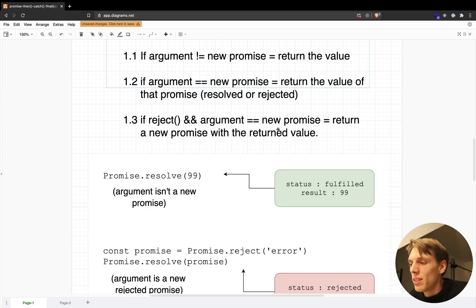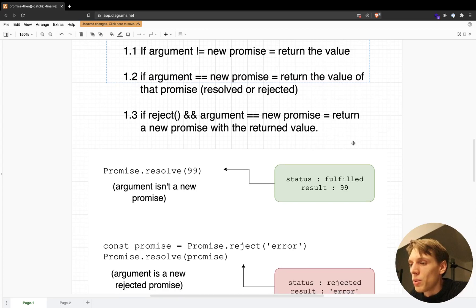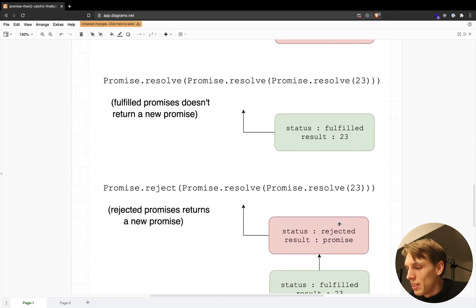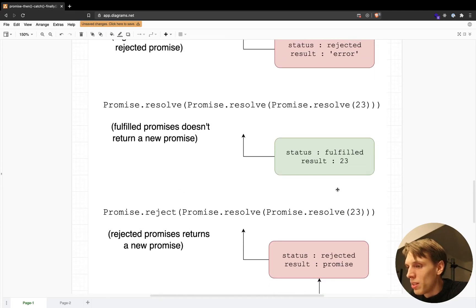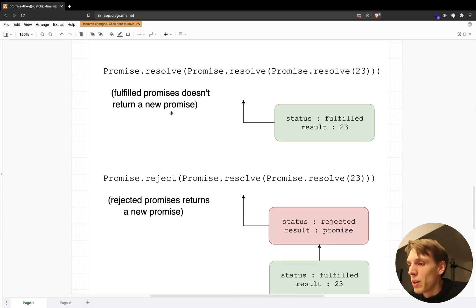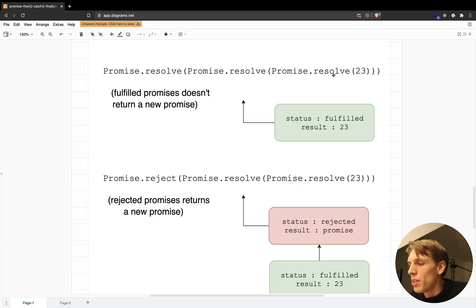In this example, what we get is one promise with the status of rejected and the result of the string 'error', because the argument is a new rejected promise. If we are creating a promise with the rejected method and the argument is a new promise, then the return value will be a new promise with that returned value. I also wanted to show you what happens if you pass multiple promises with the resolve method.